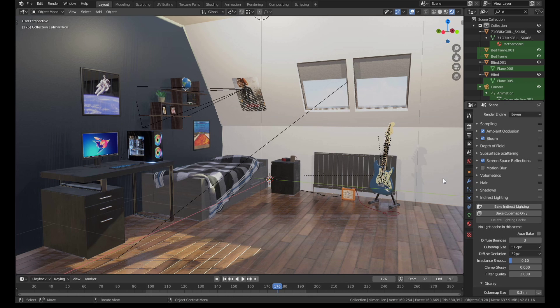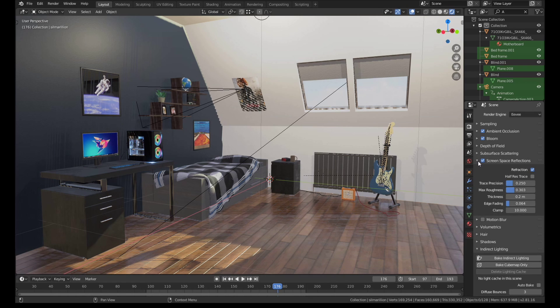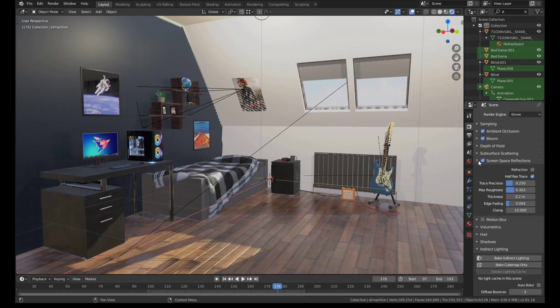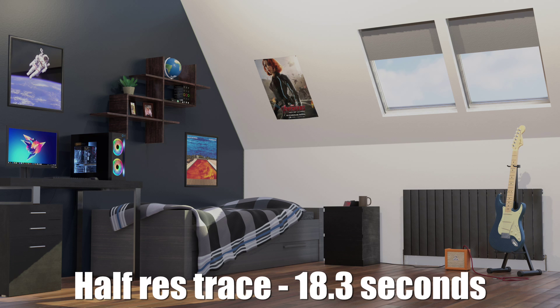So the first thing we're going to do is open up the screen space reflections menu. We'll turn off refraction and we'll turn on half resolution trace. That one change alone makes basically no difference to the quality of the final image while shaving about 3.2 seconds off our render time.